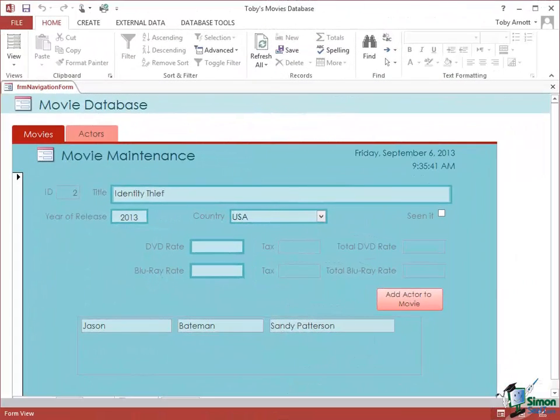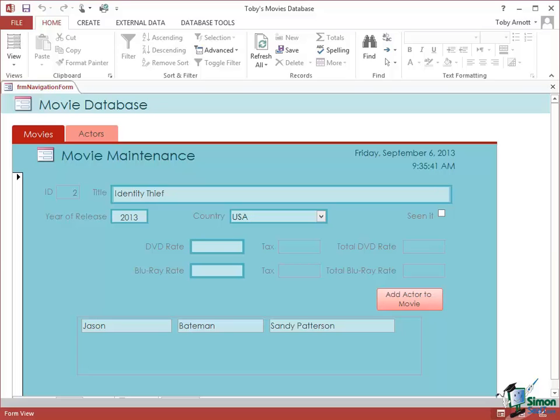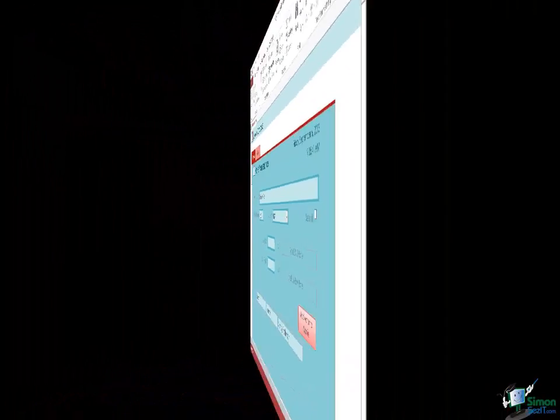One other thing to quickly point out: if you've used a much earlier version of Access you may think that the macros are pretty poor. In fact, macro functionality was significantly improved in Access 2007 and the macro functionality now I think is pretty good. If you want a relatively quick way of doing quite a few things, then macros offer a very good set of options in Access.